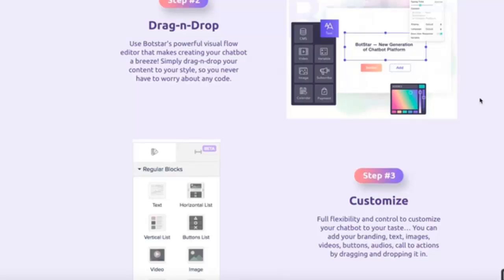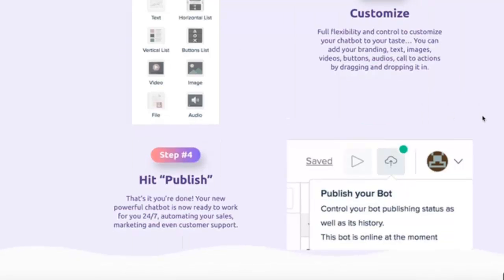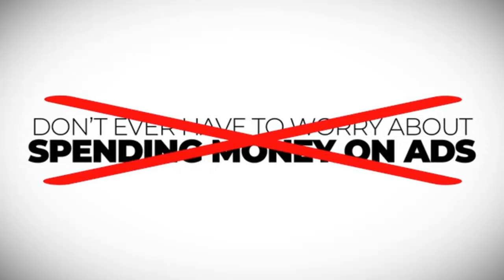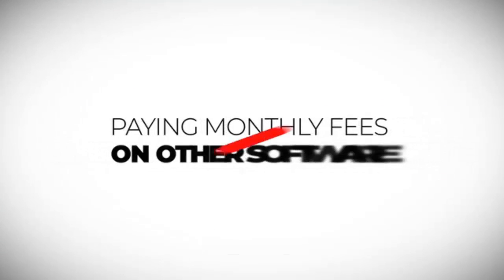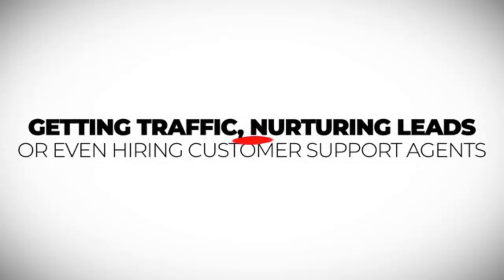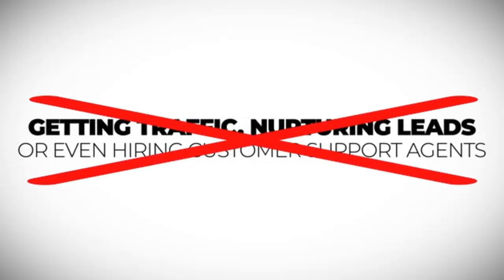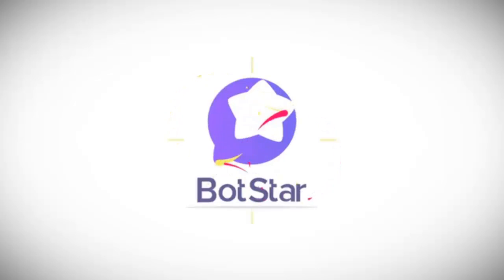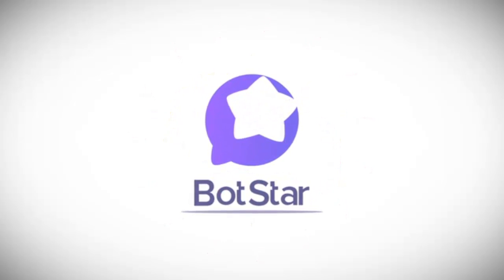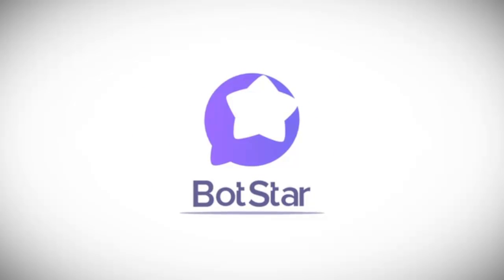We'll have more training on this inside the members area, including how you can get local businesses to pay you for your chatbot services. So you don't ever have to worry about spending money on ads, paying monthly fees on other softwares, getting traffic, nurturing leads or even hiring customer support agents. BotStar takes care of all of that for you so you can sit back, relax and focus on growing your business.